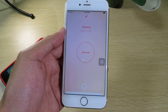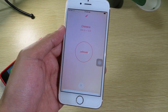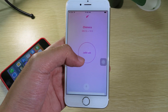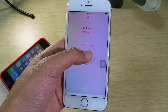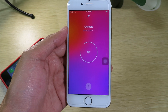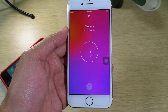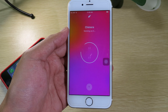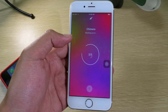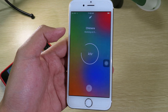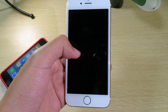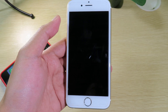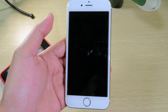Now I'm going to go to checkra1n 1.6.0 and demonstrate the jailbreak. I'm going to hit jailbreak now. You can see it is much improved — my phone is just respringing without going to the Apple logo.